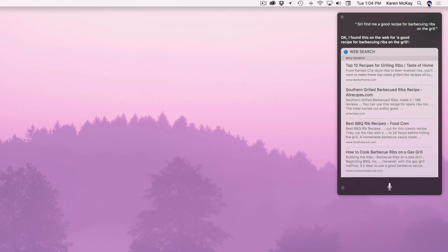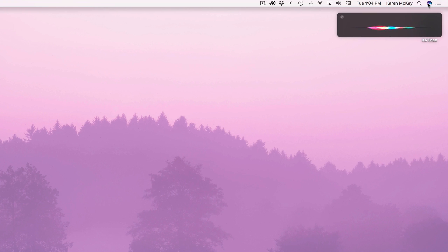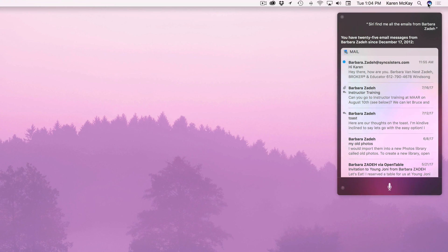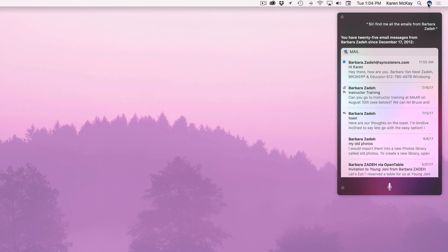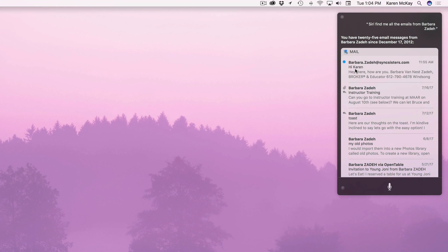And you can also ask about emails. Yeah oh that is a great feature. Siri find me all the emails from Barbara Zade. You have 25 email messages from Barbara Zade since December 17th 2012. Wow. I like how she says your name. I could have said you know do I have any new emails from Barbara Zade. You can see by this one with the little dot I haven't read that yet.